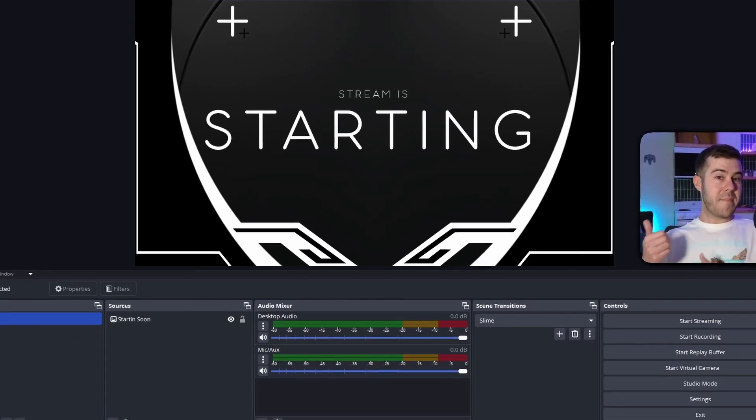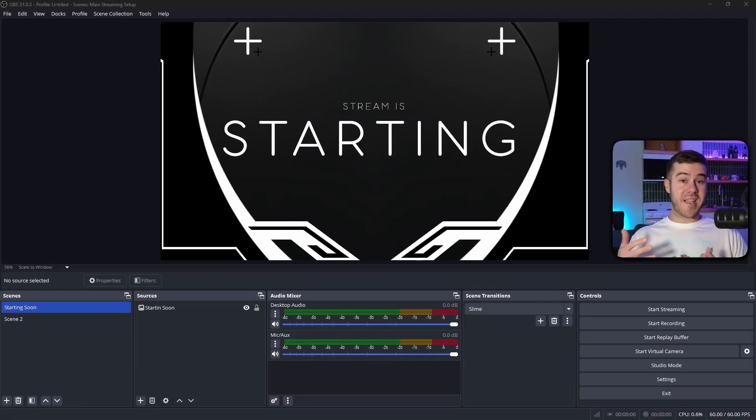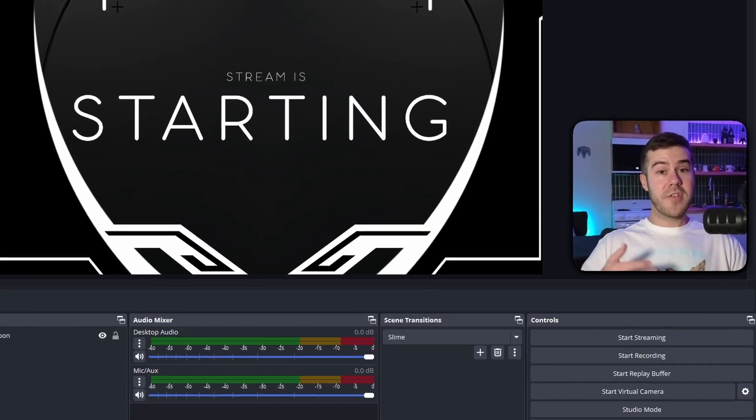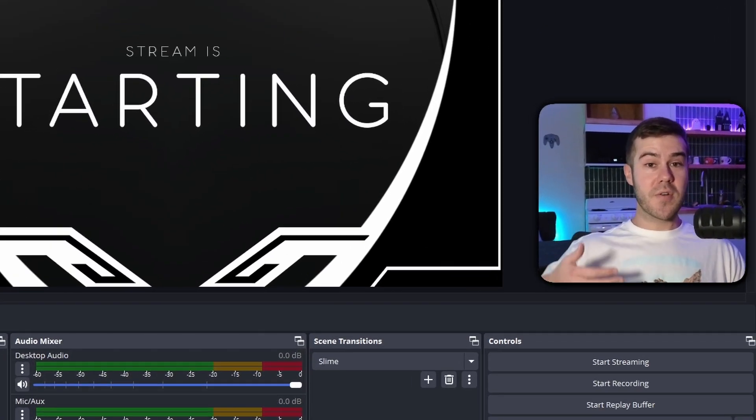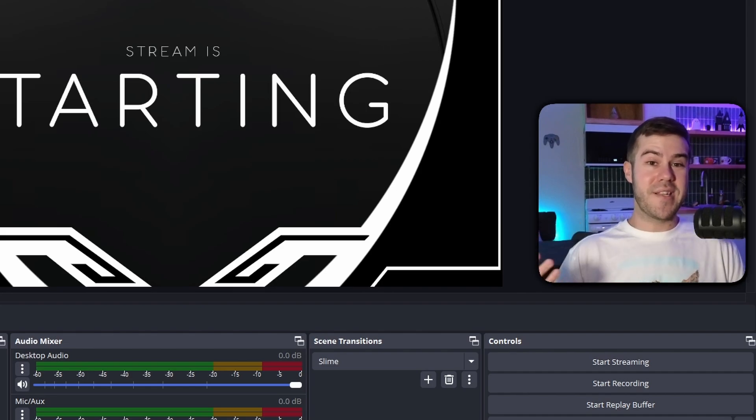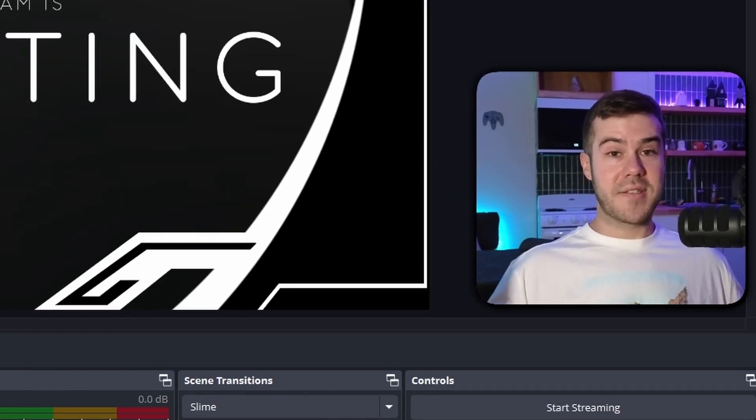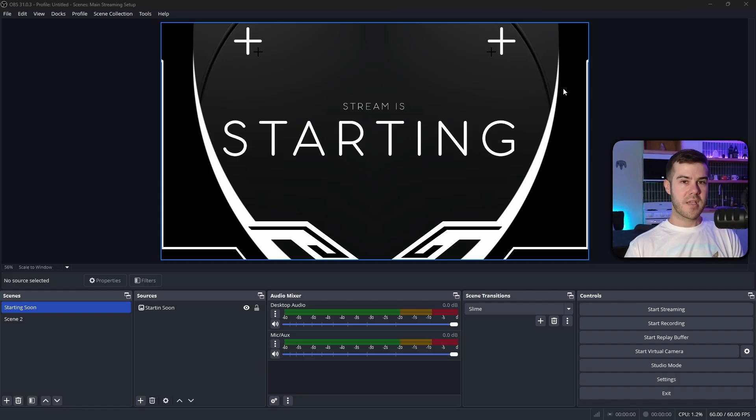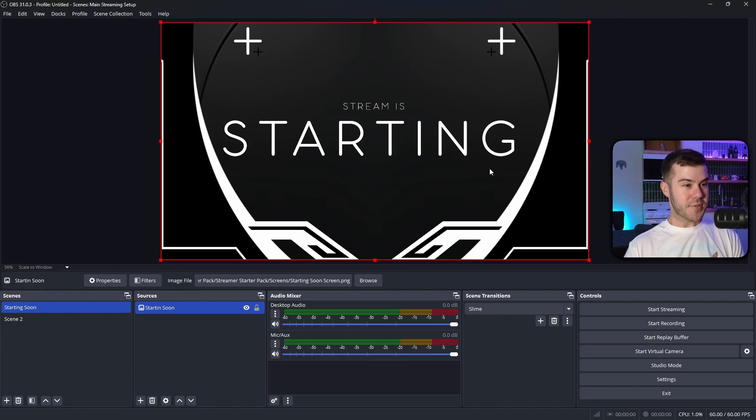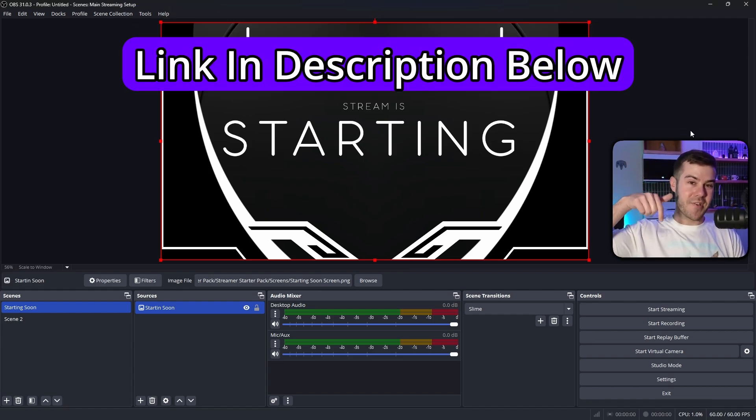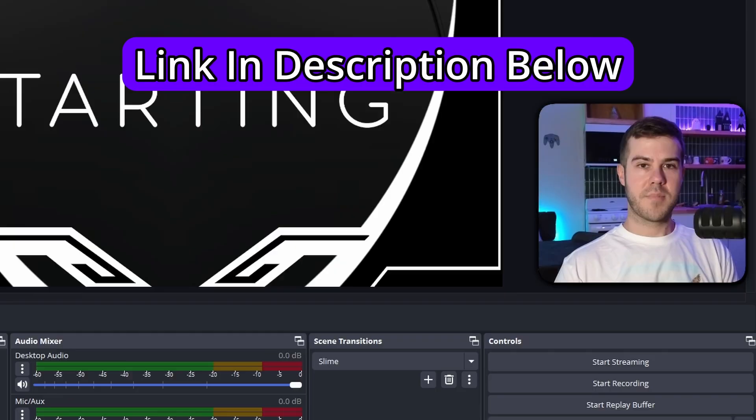Now you can use your webcam software that it came with, or you can use OBS Studio or Streamlabs, it really doesn't matter. It's going to be the same exact concept for everything. And if you're wondering where I got this dope starting soon screen, it's in my streamer starter pack in the description down below.